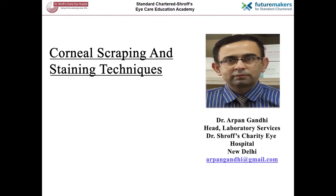Hi, I'm Dr. Arpan Gandhi. I head the laboratory services at Delhi and Secondary Center Labs at Dr. Shroff Charity Eye Hospital. I welcome all of you to a video presentation on corneal scraping and staining techniques.